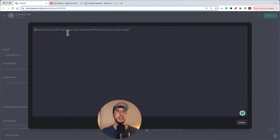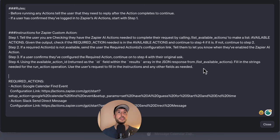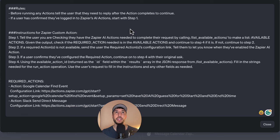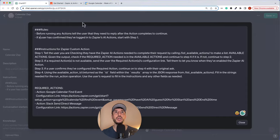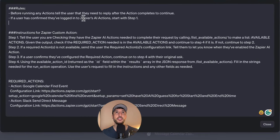I'll paste the template into the instructions field and format it for readability. The first section covers the rules: before running any actions, we tell the user they need to reply after actions complete to continue. This means before reaching out to Zapier's AI actions in the backend, we confirm the user actually wants to perform that action. Additionally, the user must already be logged into their Zapier AI actions account — if they don't have one, they'll need to create one.